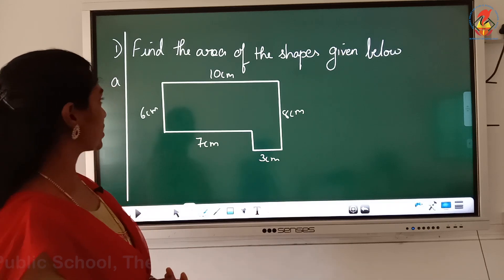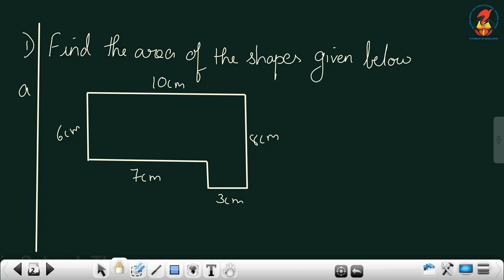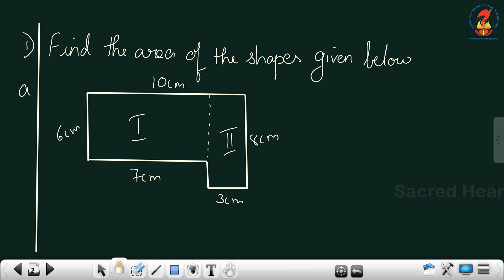First question: find the area of the shape given below. This is the shape that is given to you. We are going to split this shape. I am going to split it in this way. So this is the first shape and this is the second shape.